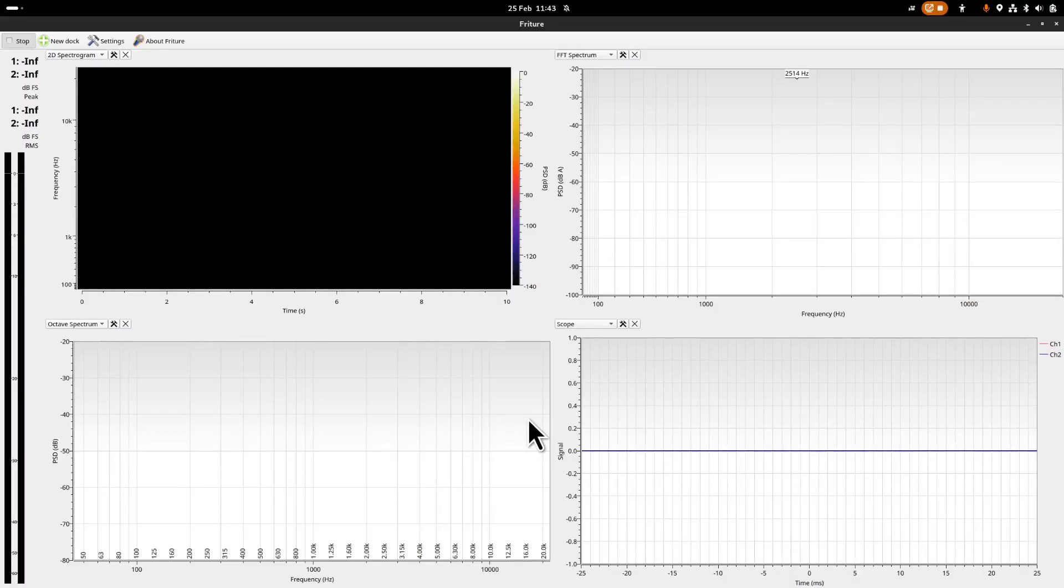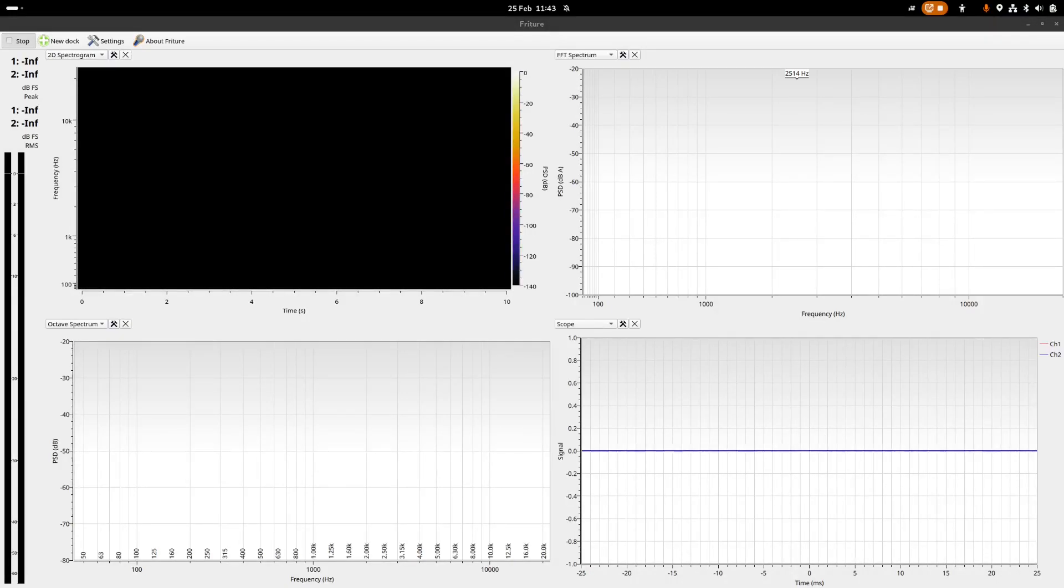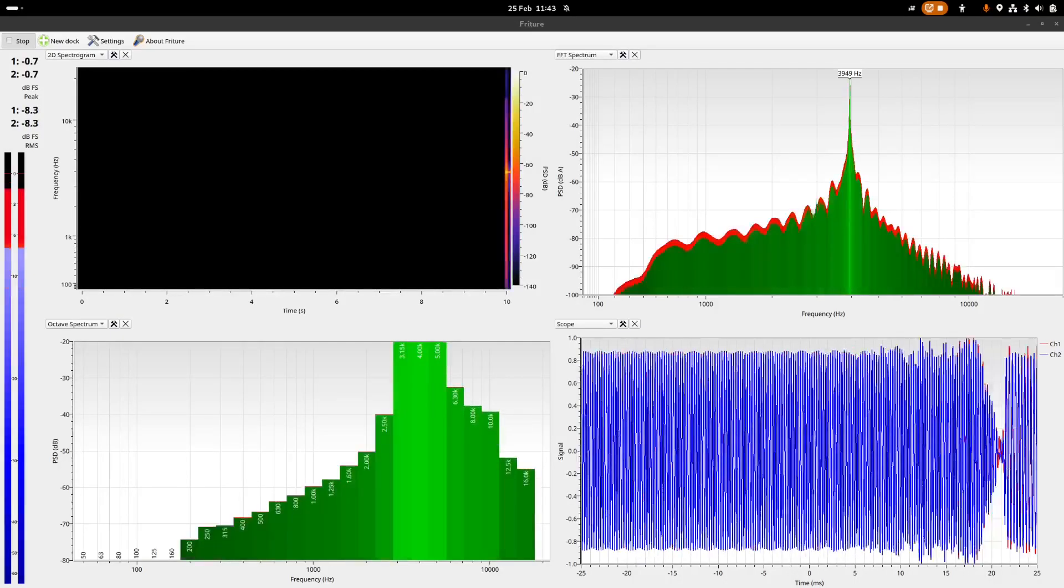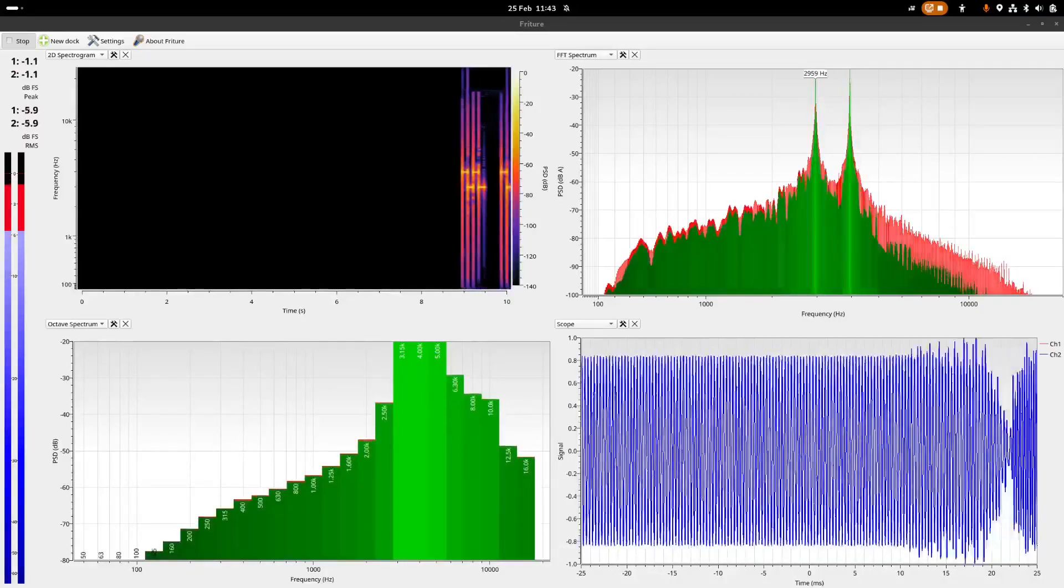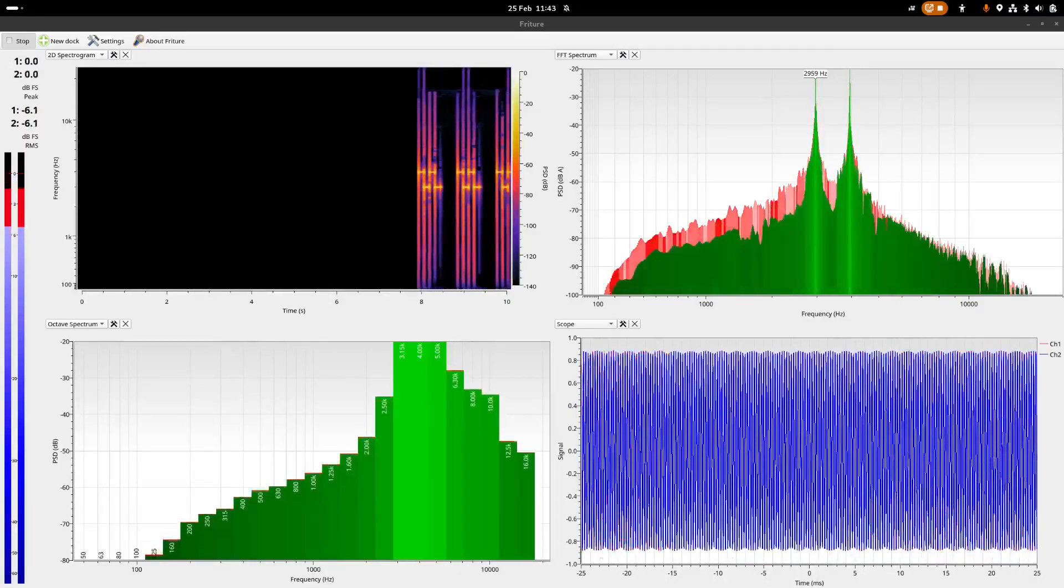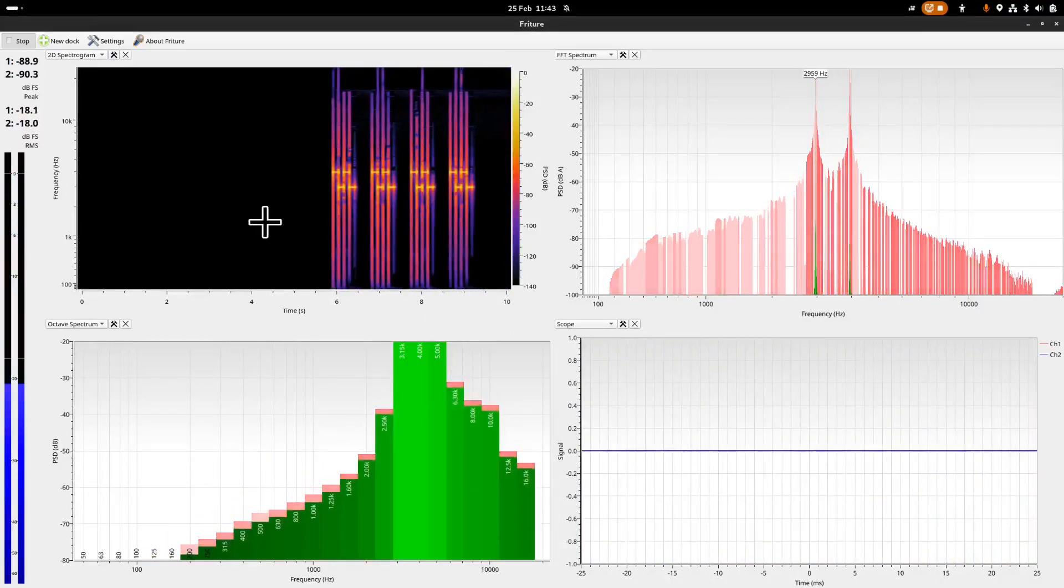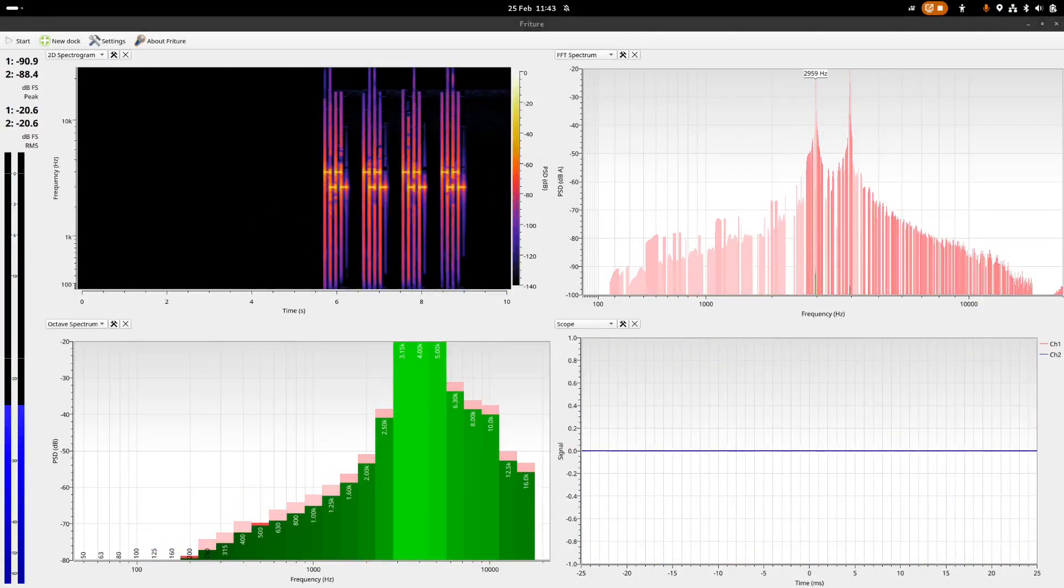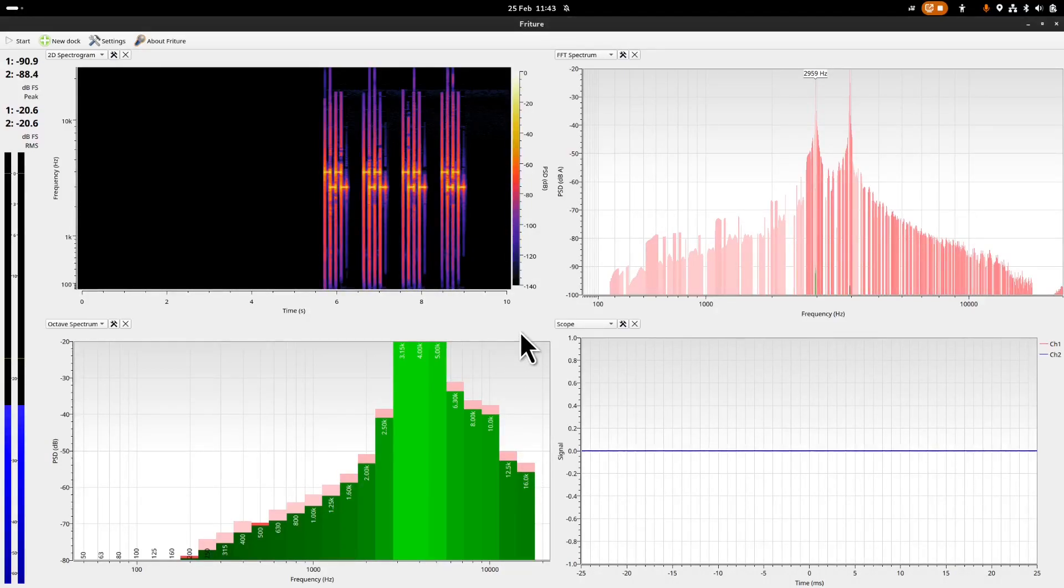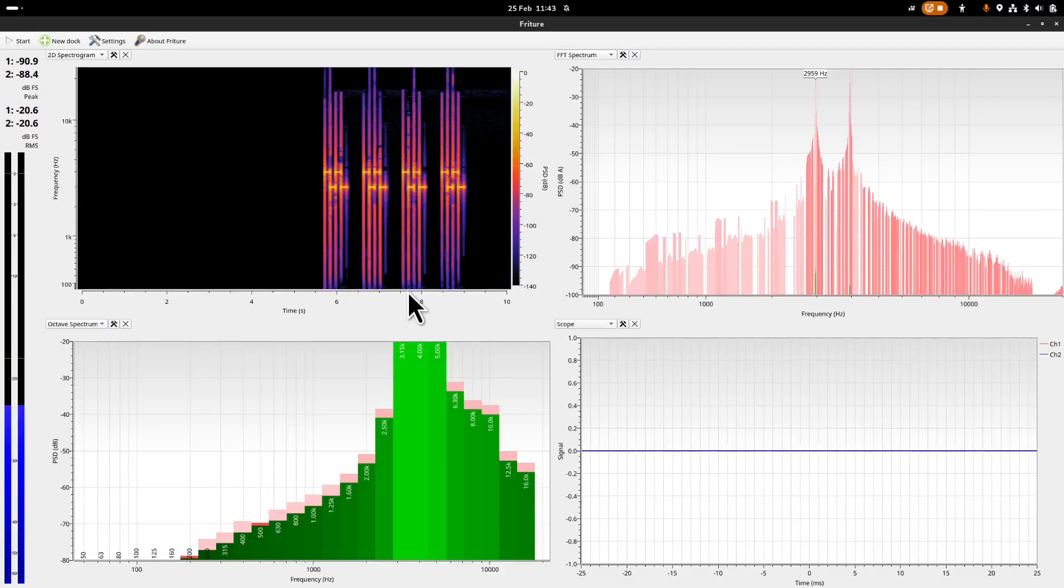So let's first play the low alarm tone of the Libre Freestyle CGM. Now that is quite a shrill sound I would say, but in a way that is good because it alerts you.